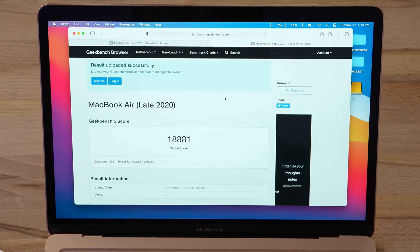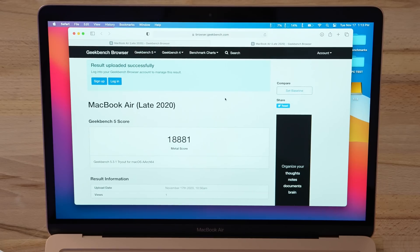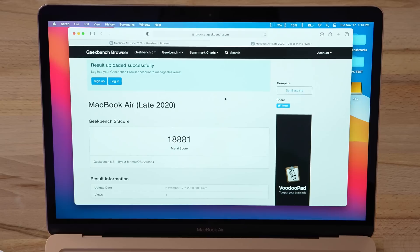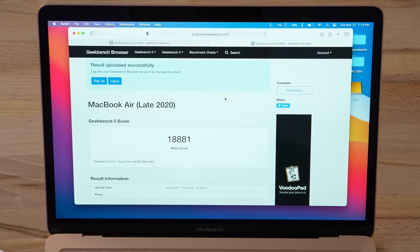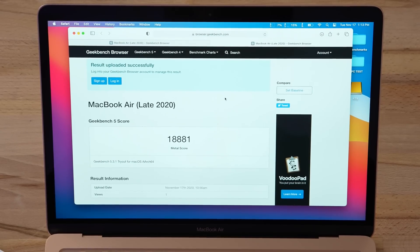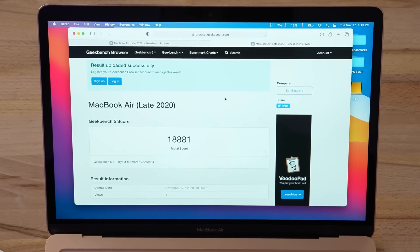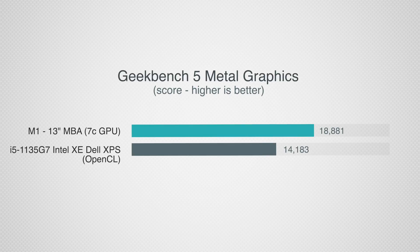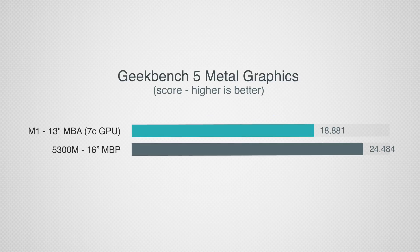We're all done and it looks like we have a score of 18,881. Now that may or may not sound impressive to you guys depending on which machine you have. That is excellent. This graphics even beats out the latest Intel XE, which was very impressive.